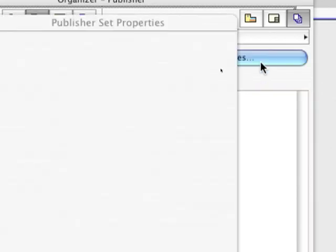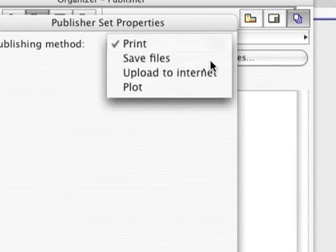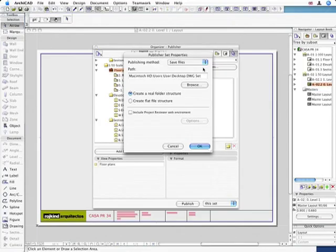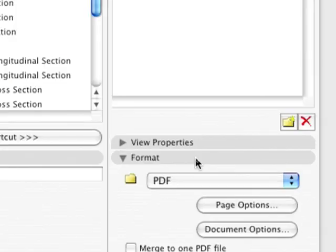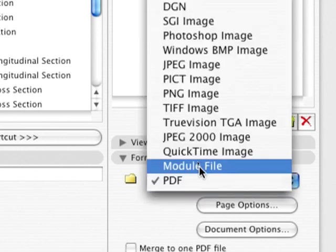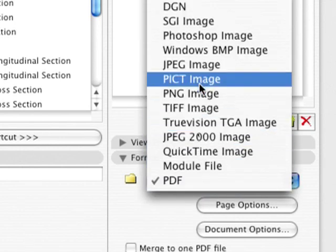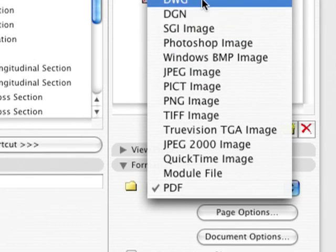All project views and layouts can be directly printed or saved in different formats including DWG and DXF, DWF, PDF, or even IFC, which is the open standard BIM exchange format, ensuring to keep the intelligence and all the information of the building elements.